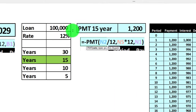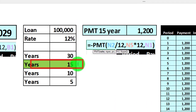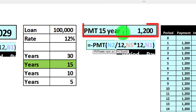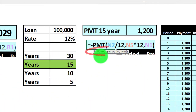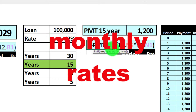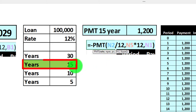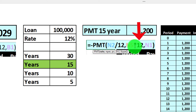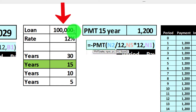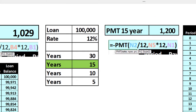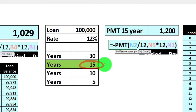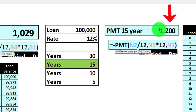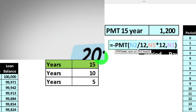If we change it to 15 years, we have the same rate at 12% divided by 12, the number of periods is now 15 times 12 giving 180 months, and the present value is still $100,000. That gives us a payment of $1,200. The payment is higher because we're paying it back over a shorter term of 15 years, but we'll be paying less interest overall.